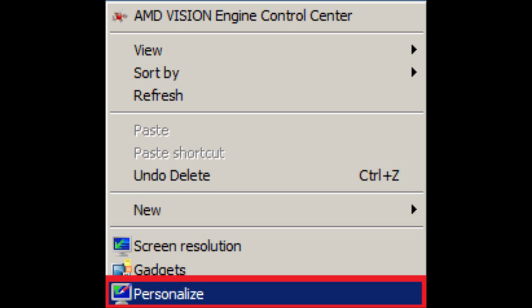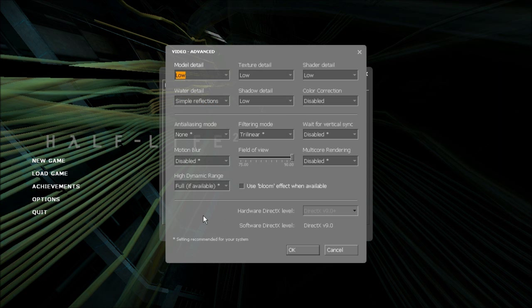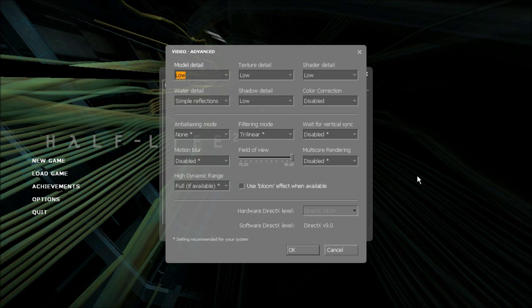To do this on Windows 7 right click on the desktop, choose personalize, then scroll down until you see basic and high contrast themes. I would recommend Windows classic as Windows 7 basic has caused me lag. For Windows Vista follow the guide by clicking on the screen or clicking the link in the video description.